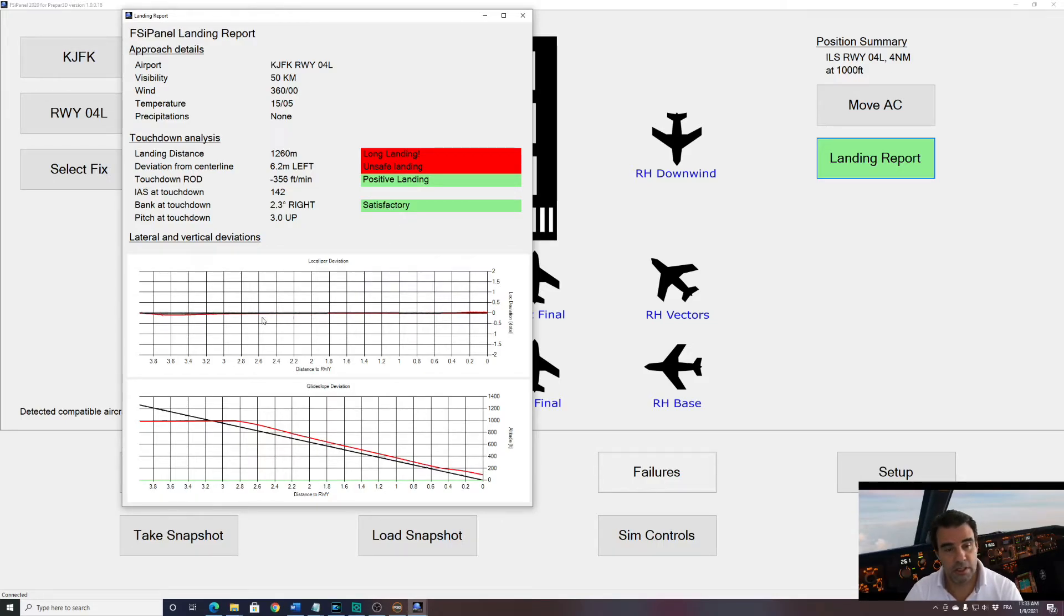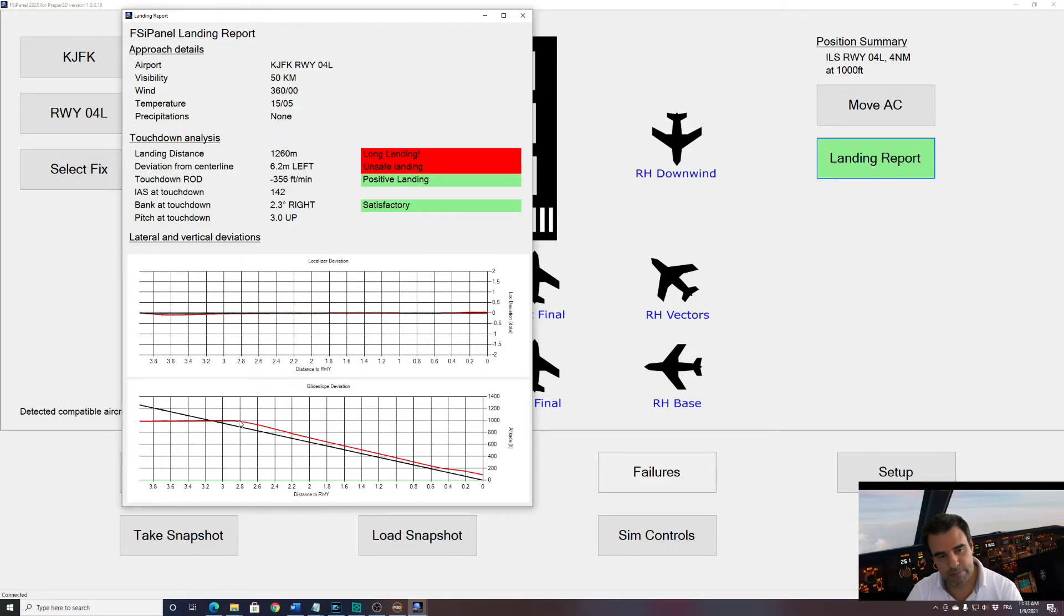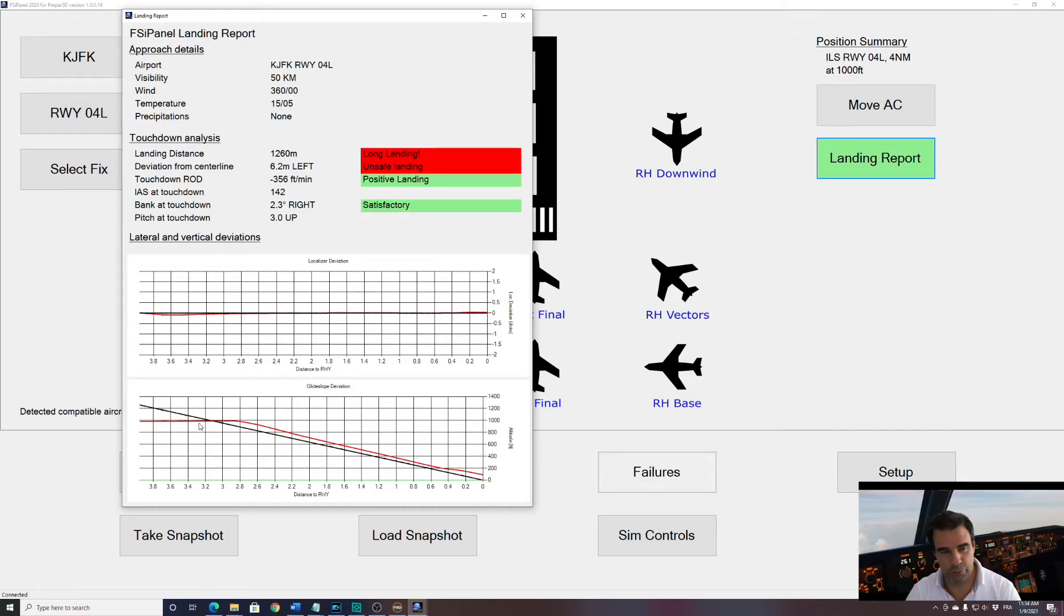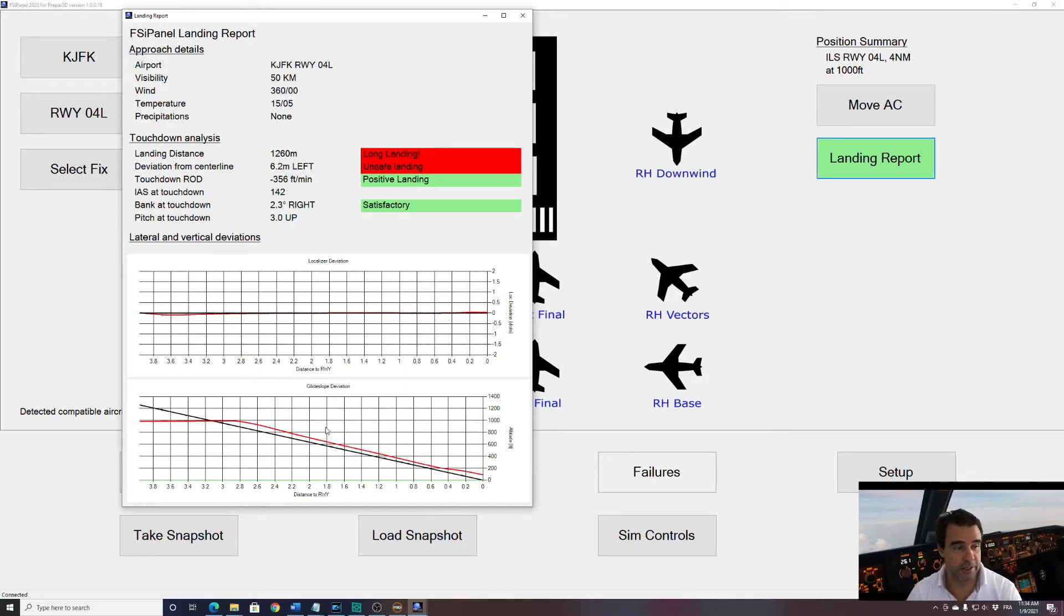But what about my glide slope? This is where I lost the glide slope. I stayed high all the way down. I was too high. And then even on short final, I flared too high. So this is what we need to improve. So with these reports, you can check where you need improvement and focus on your landing.